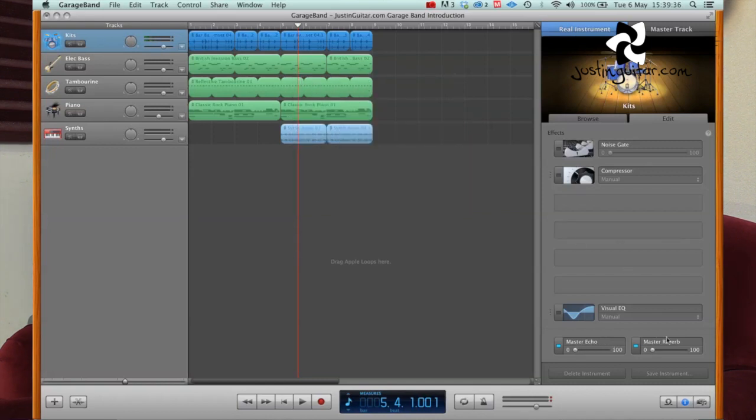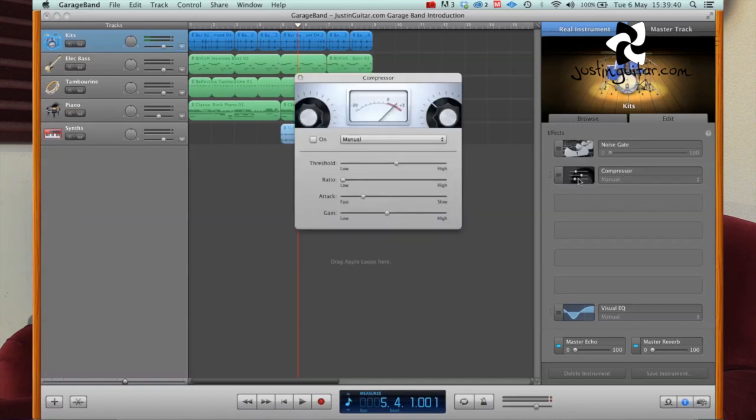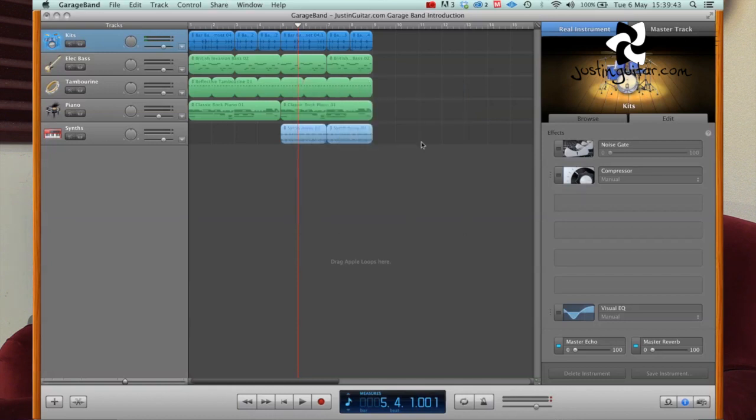You've got things like echo and reverb, a compressor, which is really, really good fun to have a fiddle about with these different things, as you grow in your understanding of audio and recording and mixing and stuff. That's fascinating to play with.